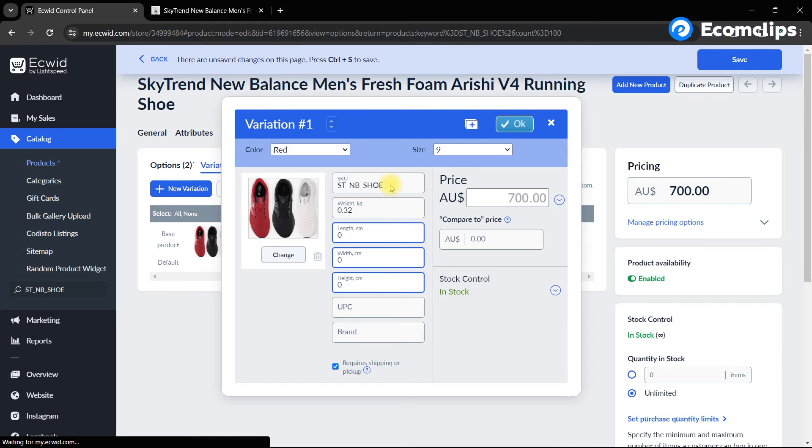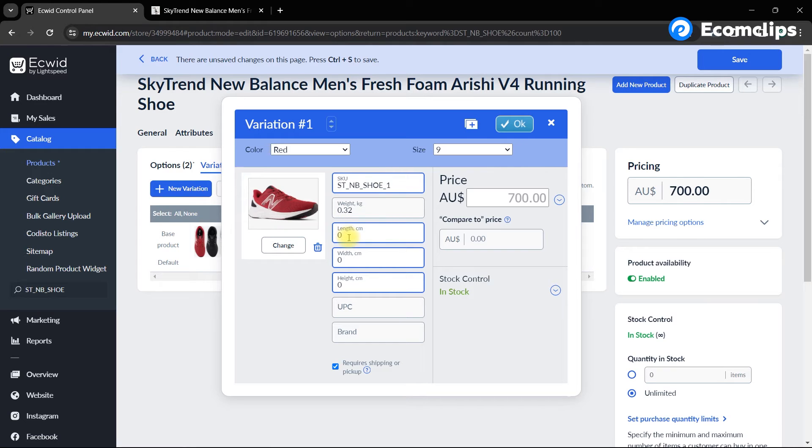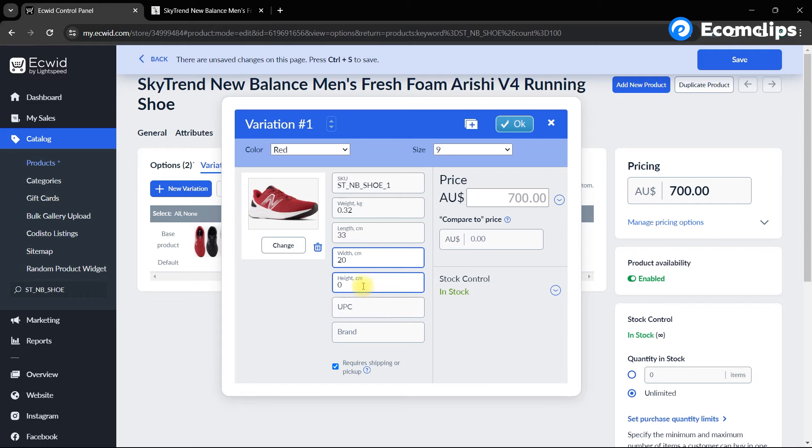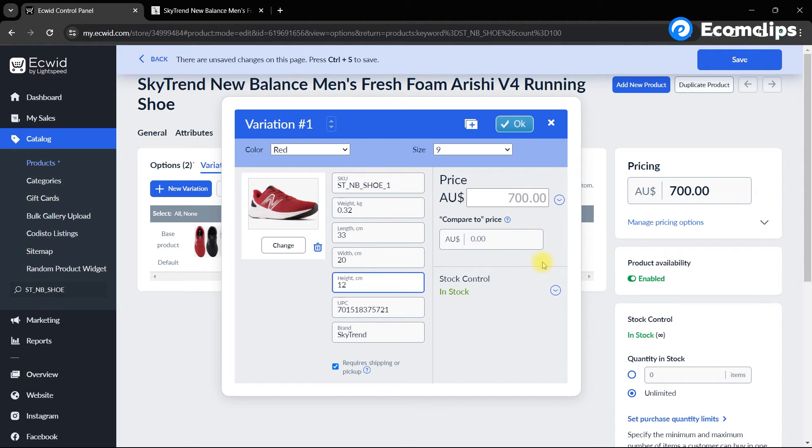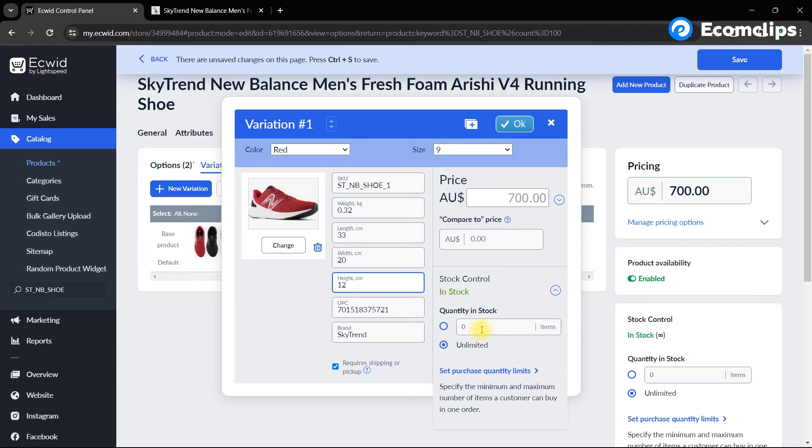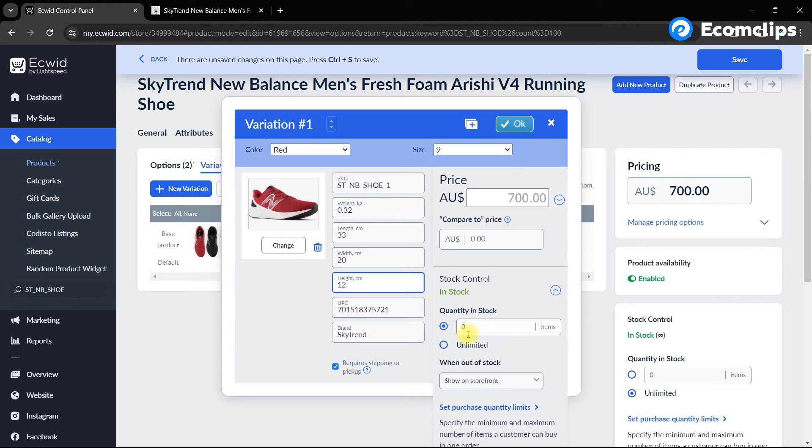Make sure to fill the SKUs for each variation. Here we have some additional fields like weight, dimensions, UPC and price. Update them accordingly to your item. You can also use the compare to price feature to set a strike through price. Then set the stock quantity. It will be set as unlimited by default. Also, specify what you want to show on the storefront when the item is out of stock.